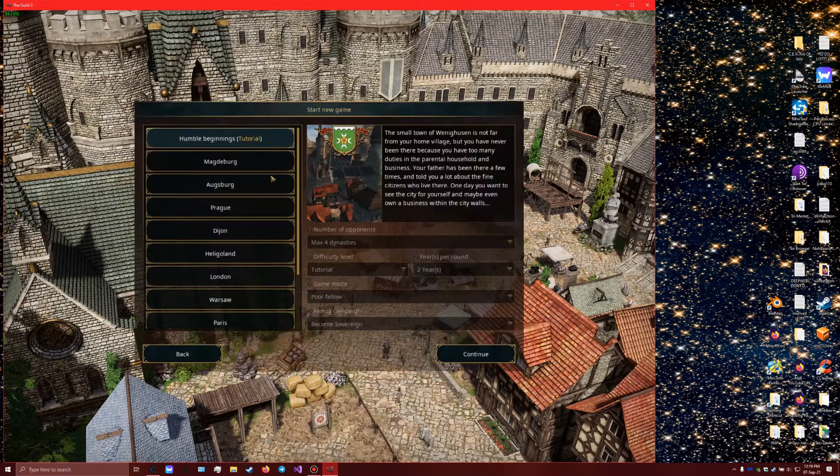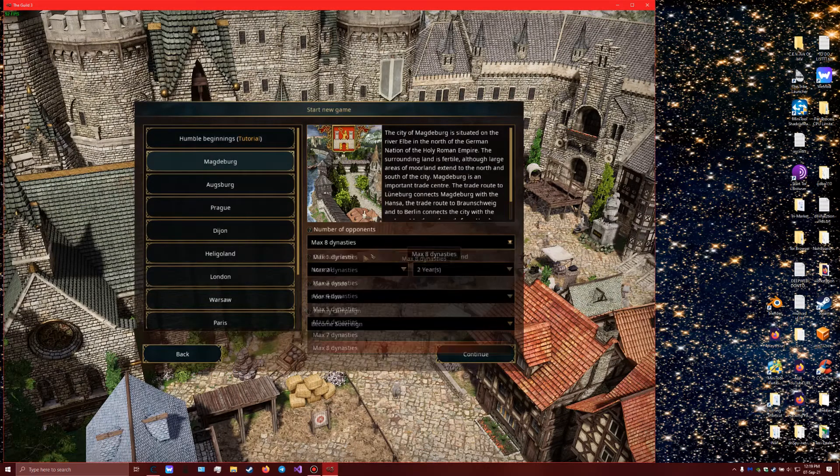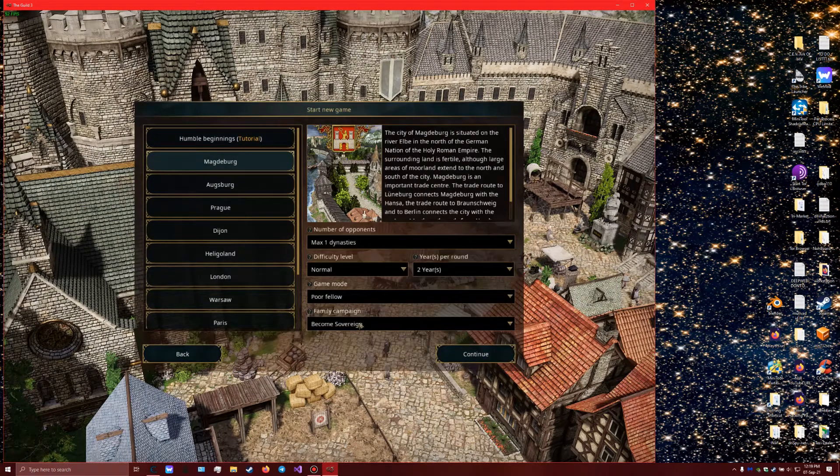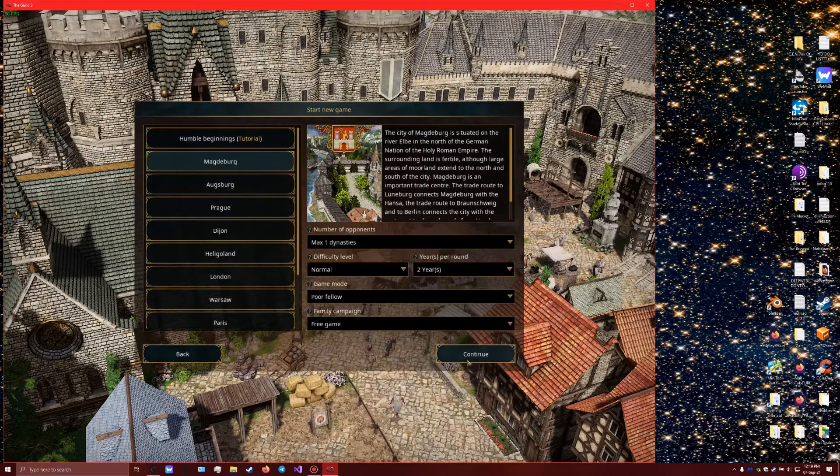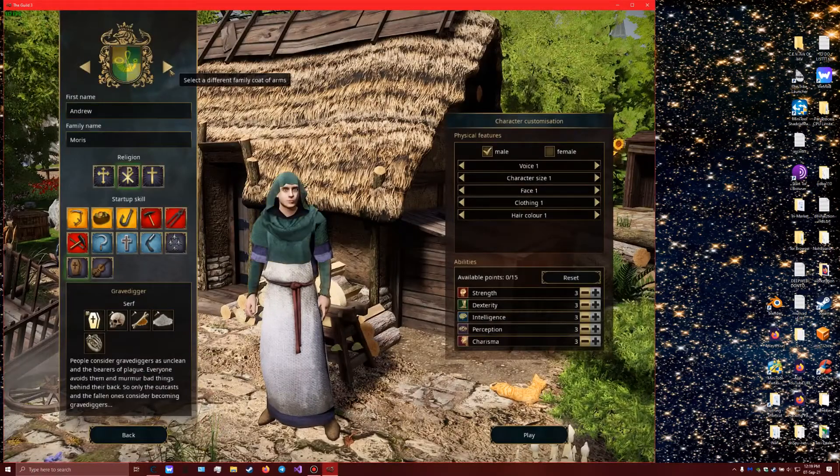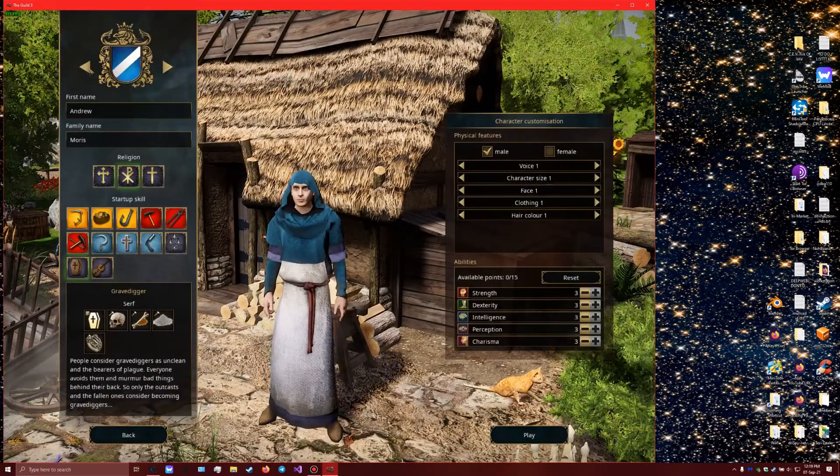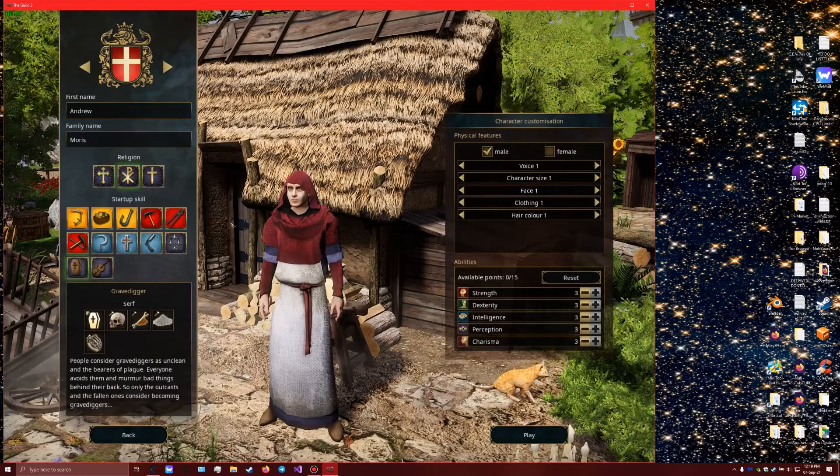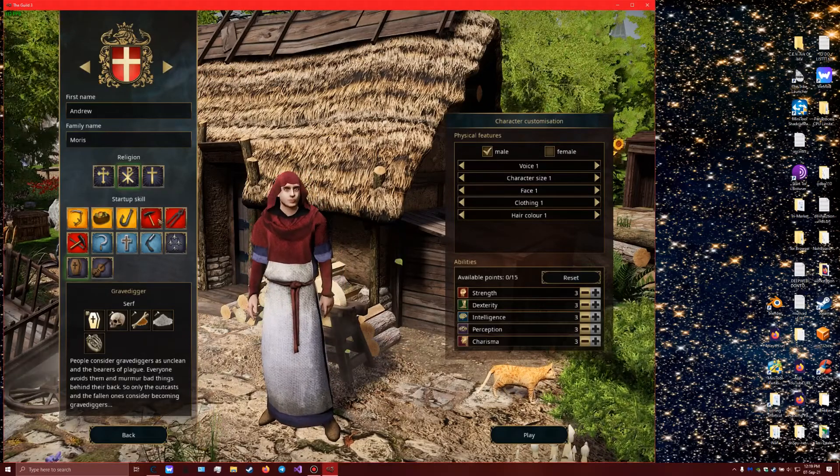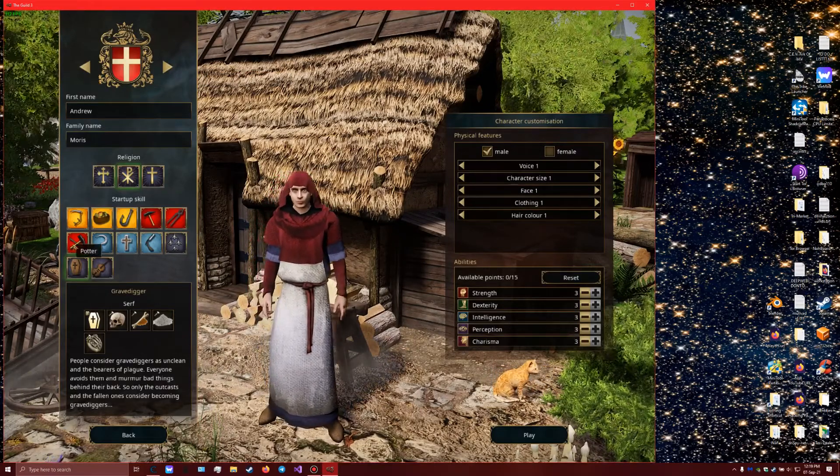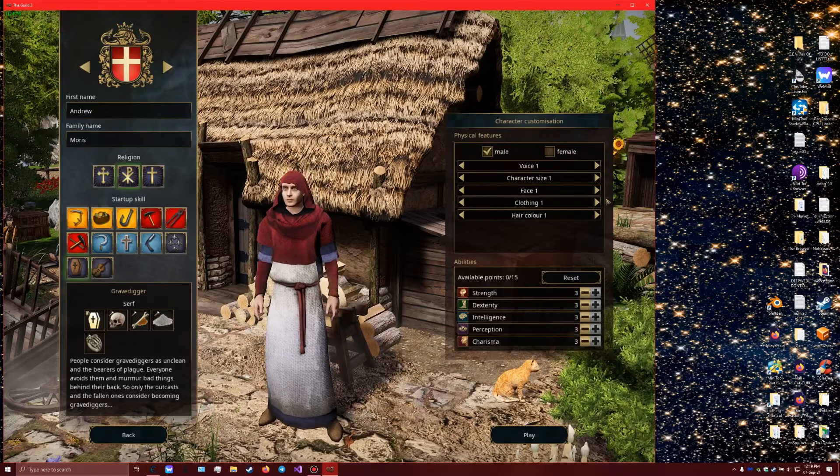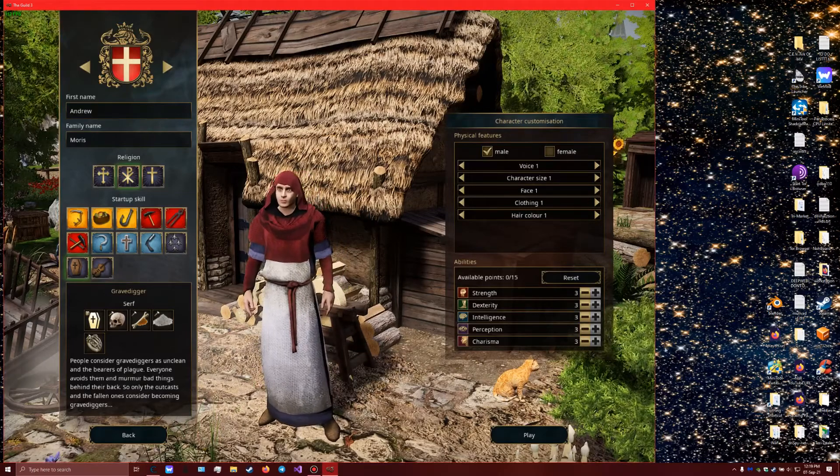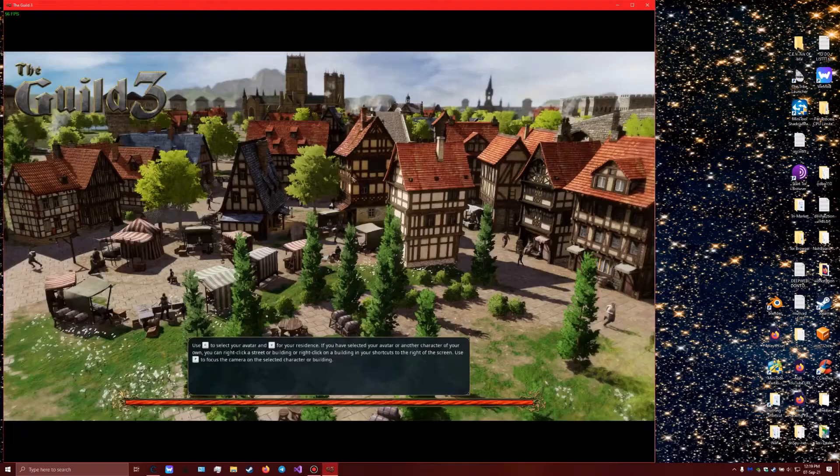We'll start a new game, pick the first map, simple settings. Make Andrew Morris, practically anything, it really doesn't matter. We'll make him a grave digger. Yeah, there we go.